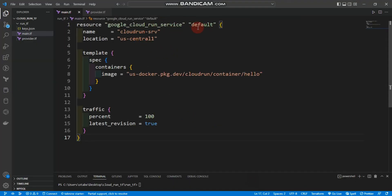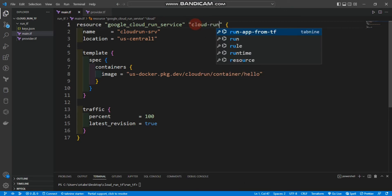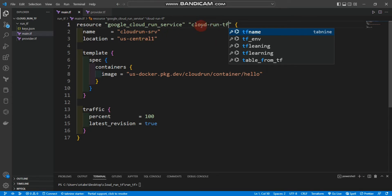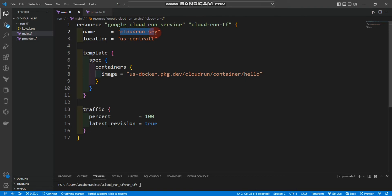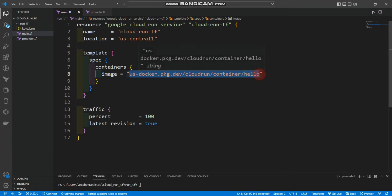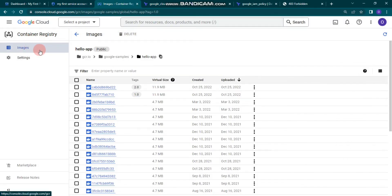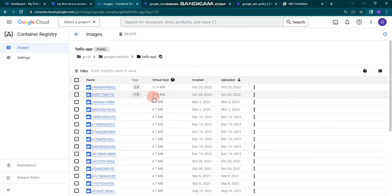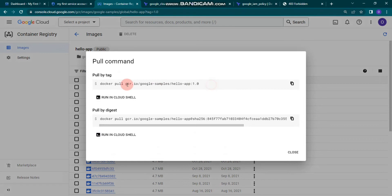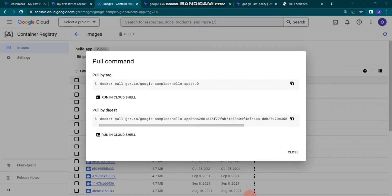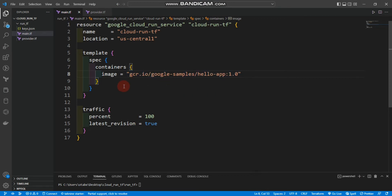I'll change the resource name to cloud_run_tf and copy that name into the name field. I'll provide the location as us-central1. Inside the template we have containers with a Docker image. I'm going to go to Container Registry, find the image, click the three dots, show full image command, and copy the gcr.io path for version one.